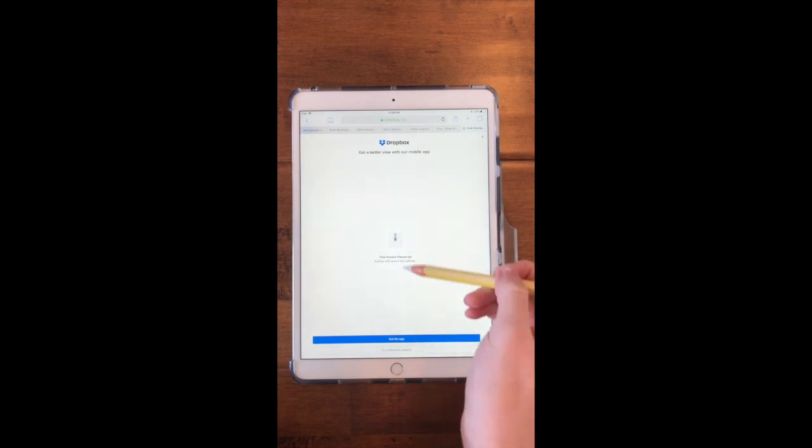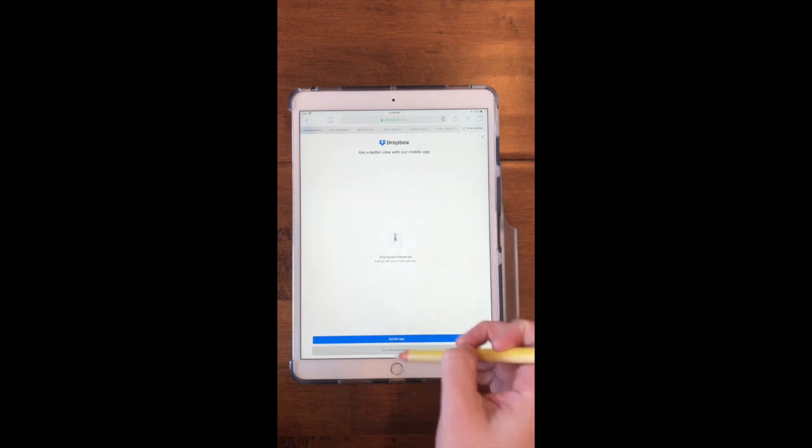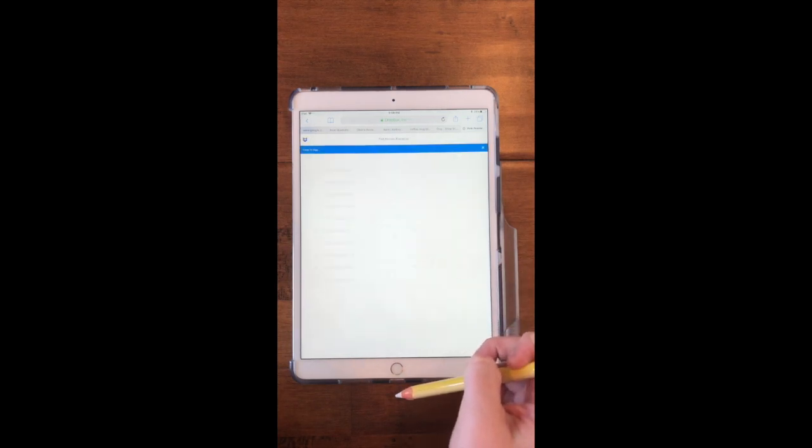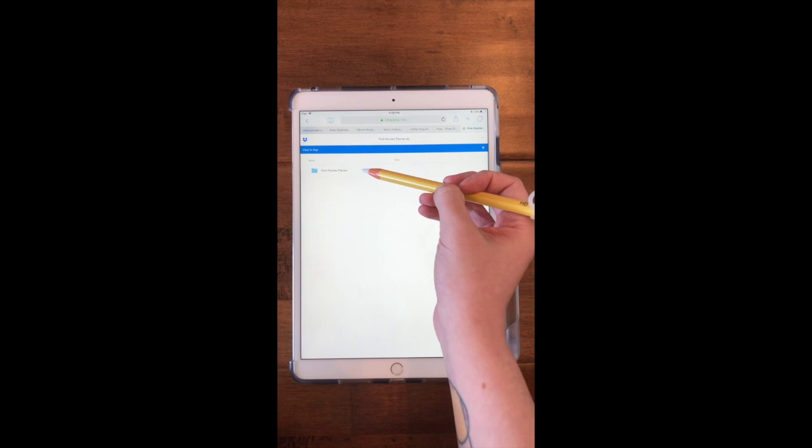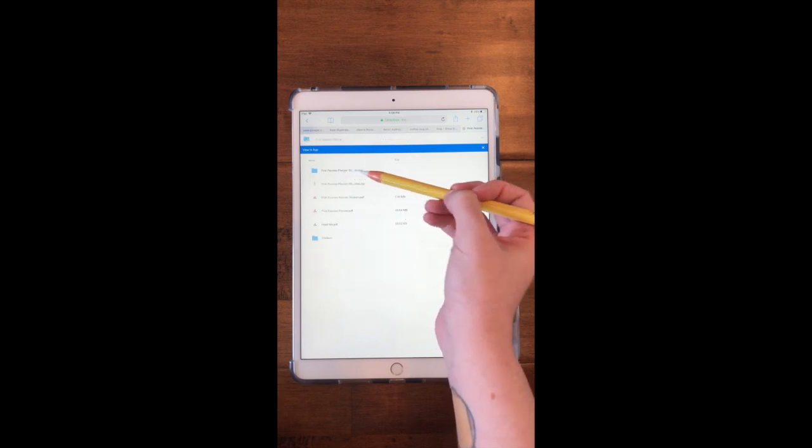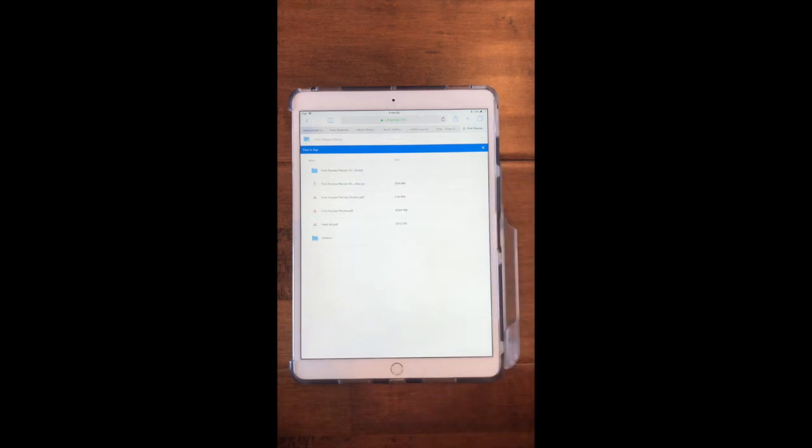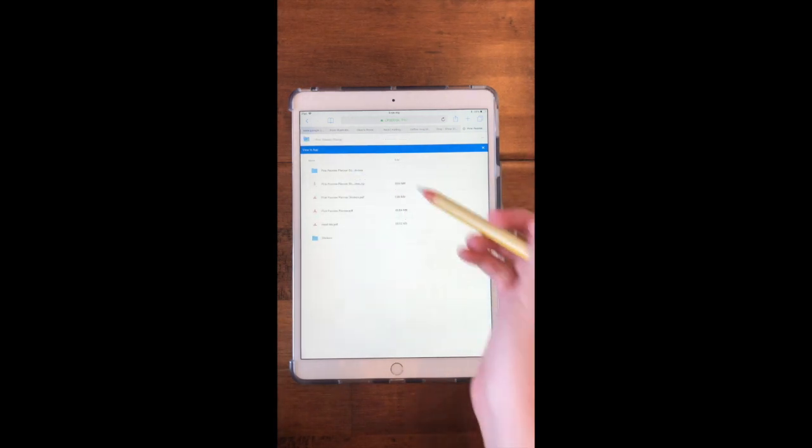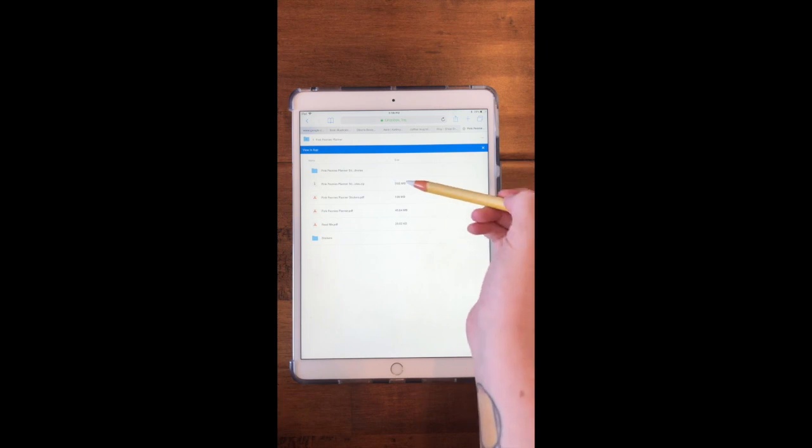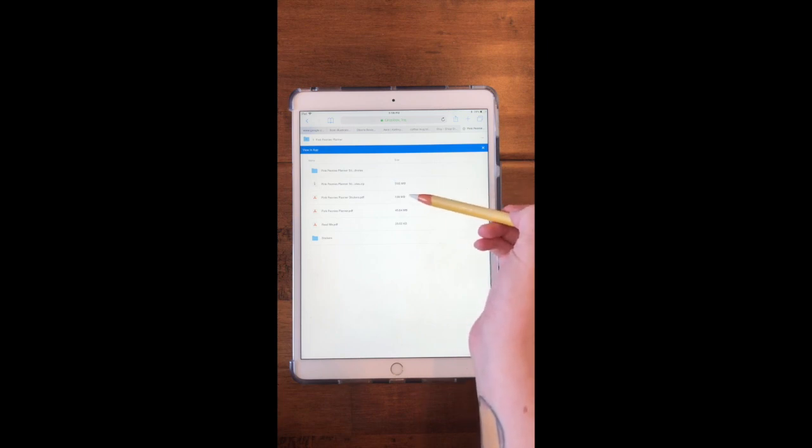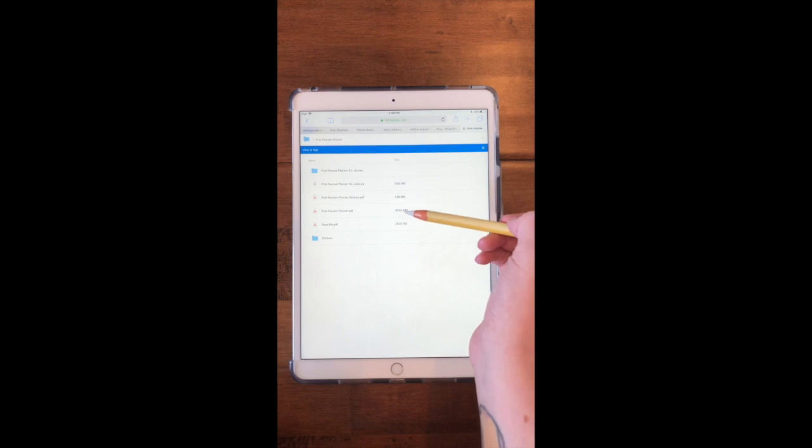So I'm going to continue to the website and here is the file that I want to download. Here is the GoodNotes sticker book, the blank sticker book, the actual planner...